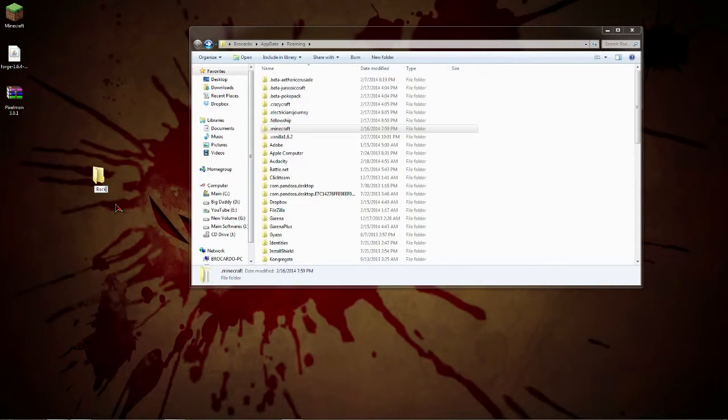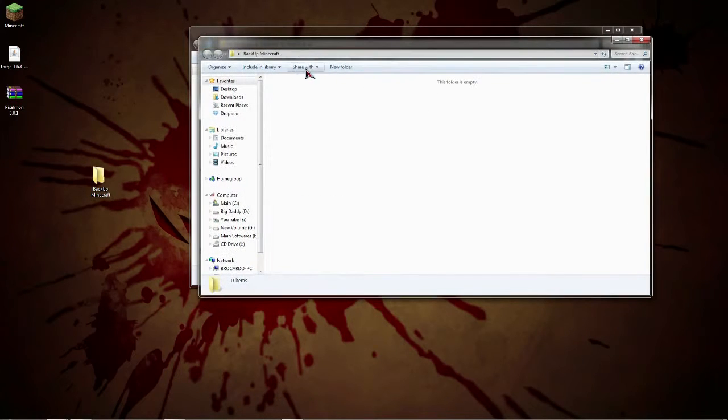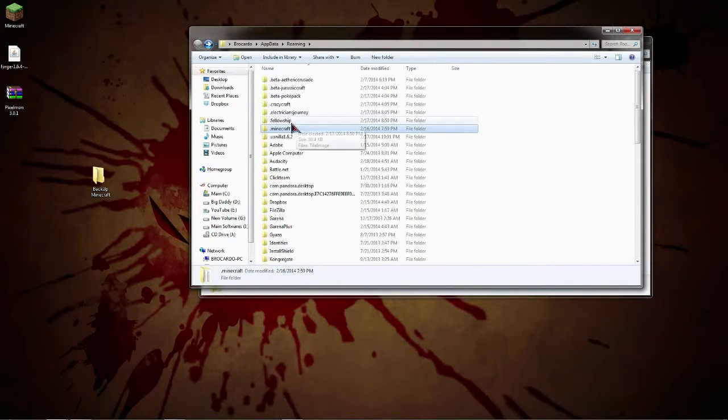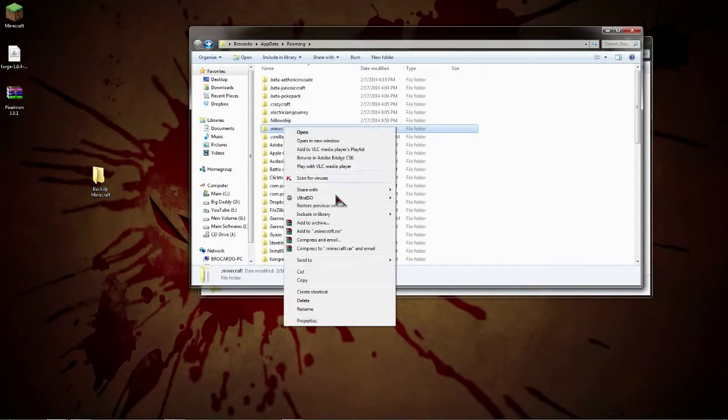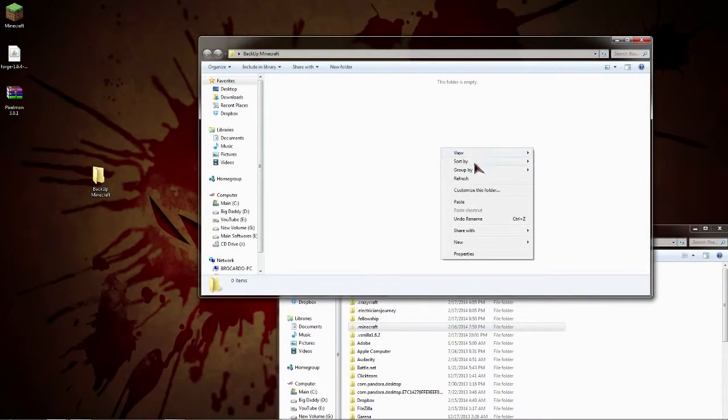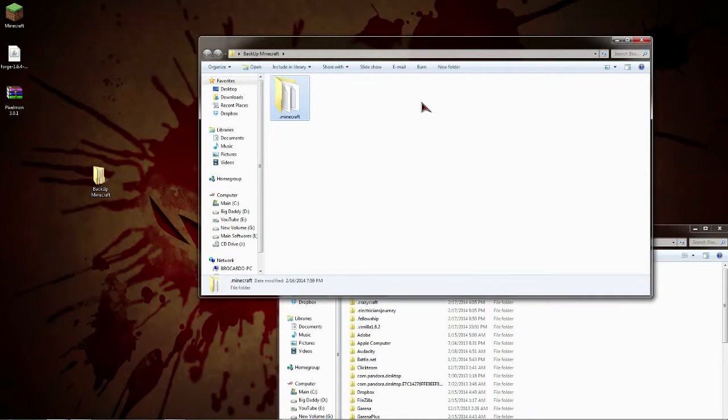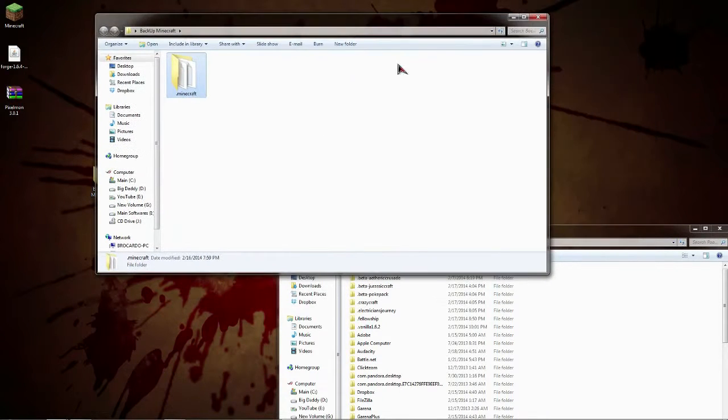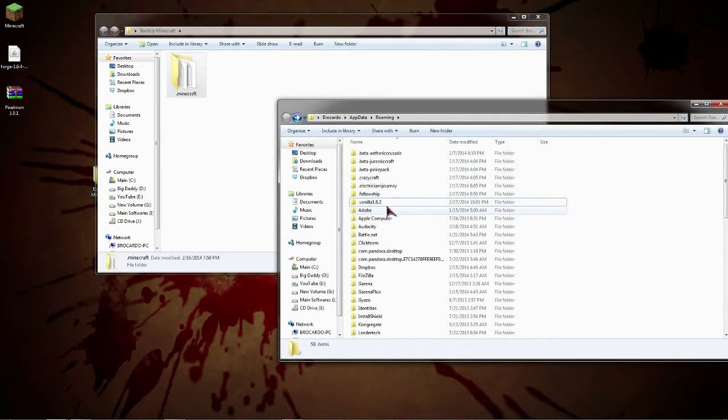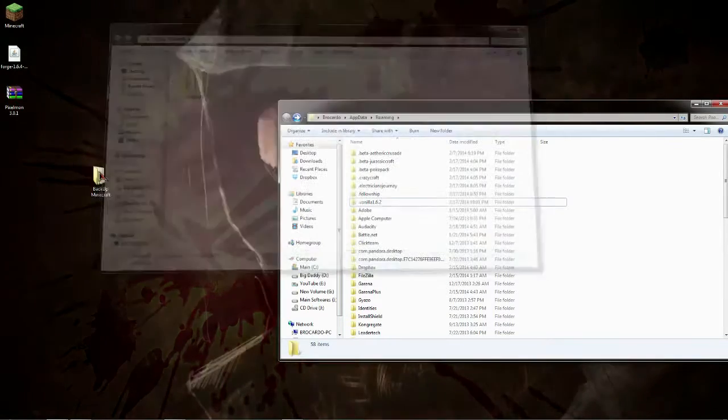We'll just call this the backup Minecraft folder and basically what this is going to have is we're going to drop all the old Minecraft, we're going to copy and paste it into this folder and basically that will have our backup.